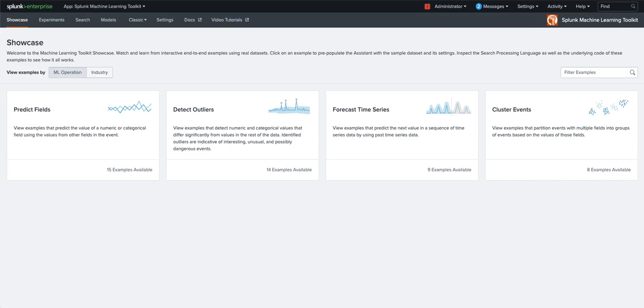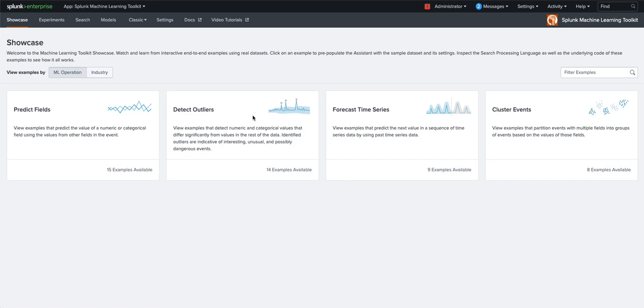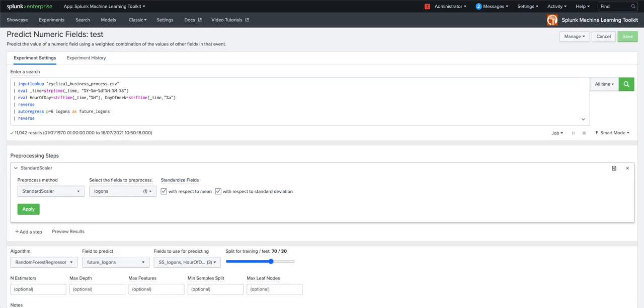Originally developed for what Gartner termed citizen data scientists, the Machine Learning Toolkit presents a whole host of features for customers, mostly focused around assistance and experiments to help users who aren't familiar with data science, train and test machine learning models and deploy them into production.